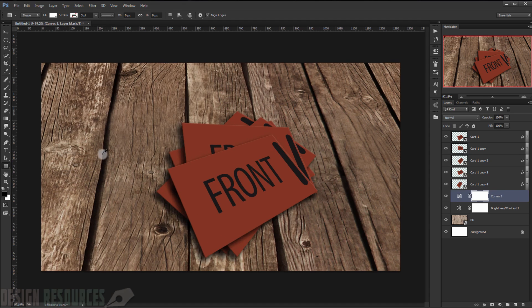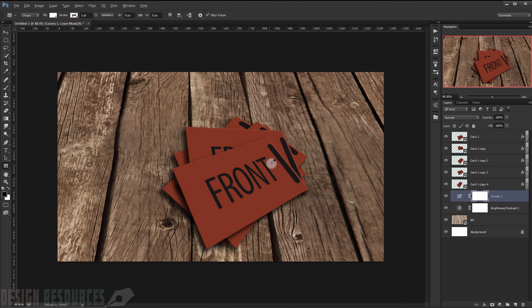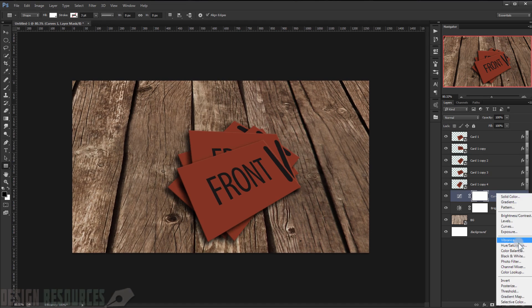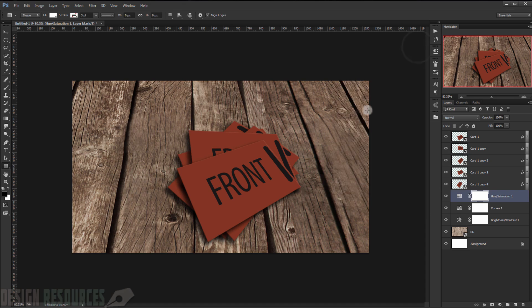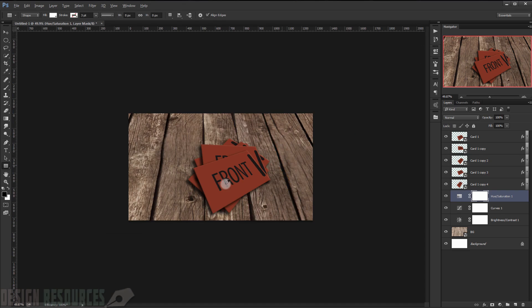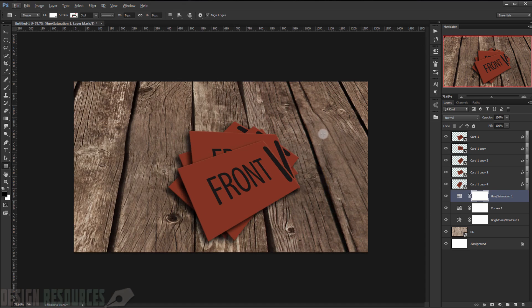If you don't want the red tones, you can choose a Hue/Saturation adjustment and just desaturate the color a little bit. Now we'll add a little bit of light, so I will make a new layer.